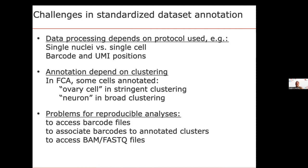When you go on Bgee and download the data — we'll show you how after the break — the data have already been annotated. For each cell, you will find the barcode and the cell type annotation in a very consistent, reproducible format.